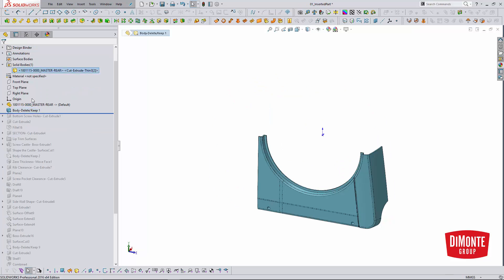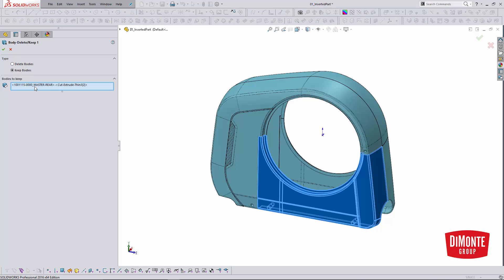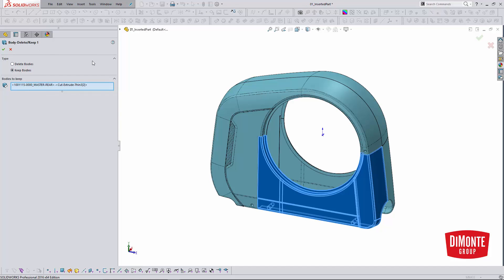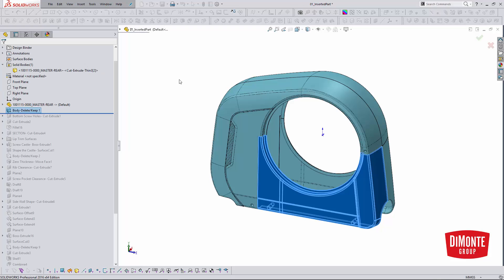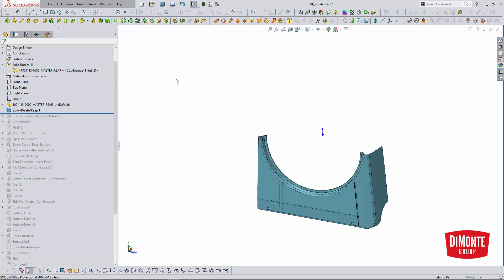New in SOLIDWORKS 2015, they added the option to keep bodies instead of deleting bodies to the body delete tool — now called Body Delete/Keep. This is a great addition to this workflow, because now all I have to do is pick the body I'd like to keep, click OK, and SOLIDWORKS automatically deletes the other bodies in the part. If we look at our solid bodies folder, there's just the one body.